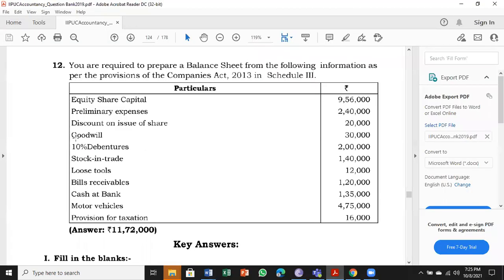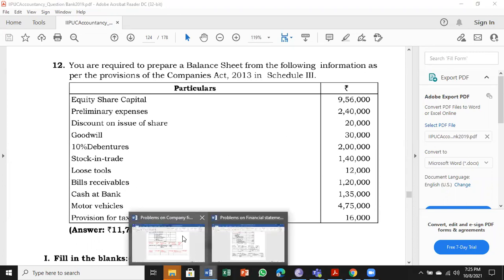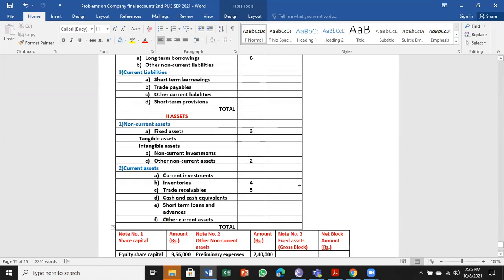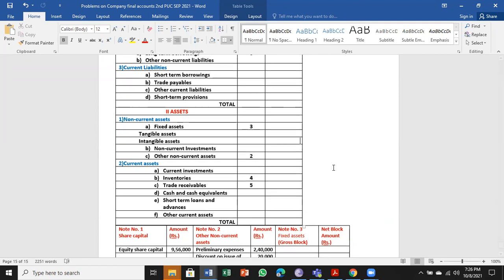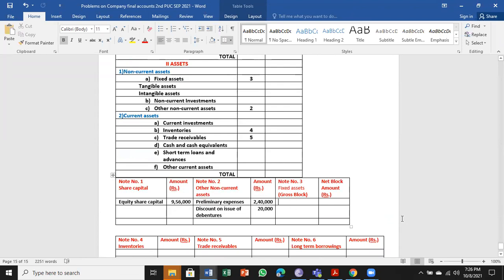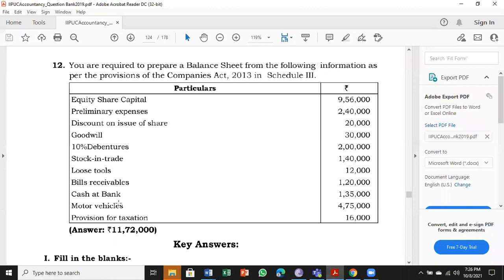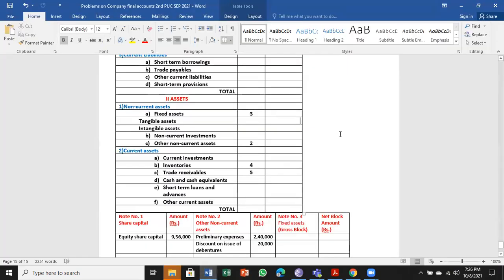Next, goodwill is an intangible asset. Only one intangible asset, so I have not done a separate heading for that. I will take it under intangible asset straight away. Yes, copyright is also there - that's also an intangible asset. But in this problem it's not there. Goodwill amounts to ₹30,000.